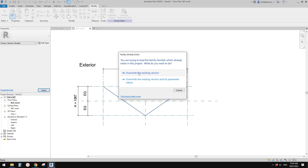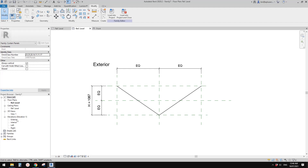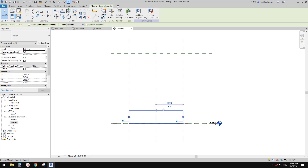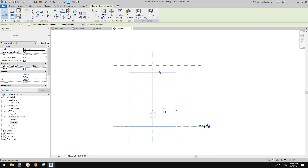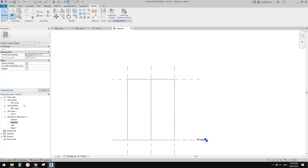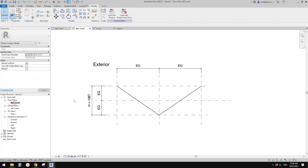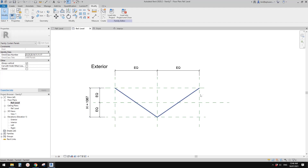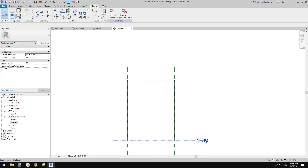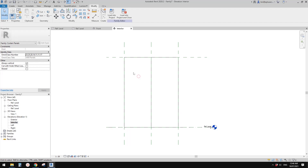Load this back into the curtain wall panel. Go to the interior elevation — since we have the instance parameter 'length', drag the generic model onto the reference plane and lock it. Back in the floor plan, we have the width and the height of the panel. In elevation, this will be the length, aligned to the reference level.